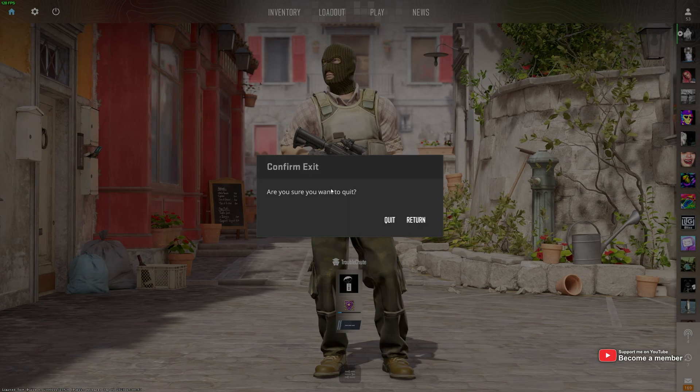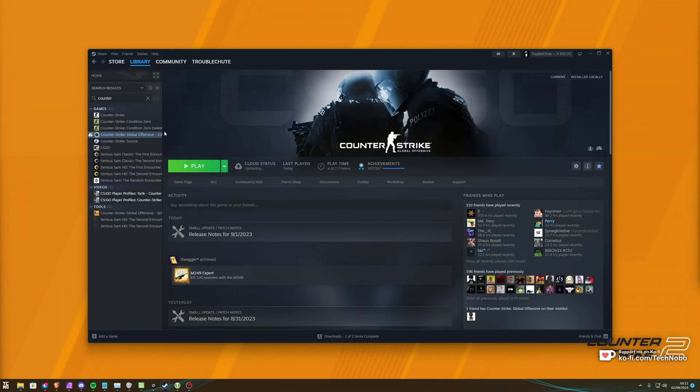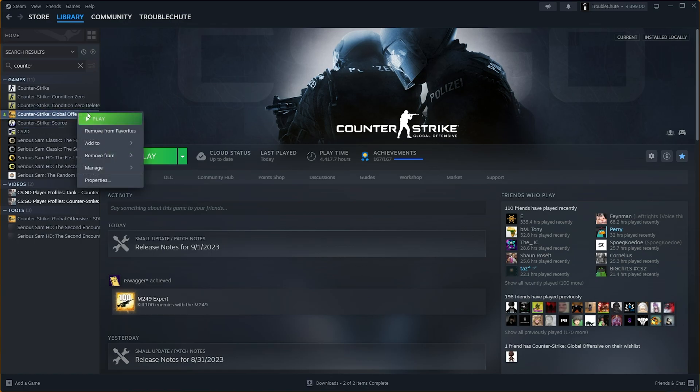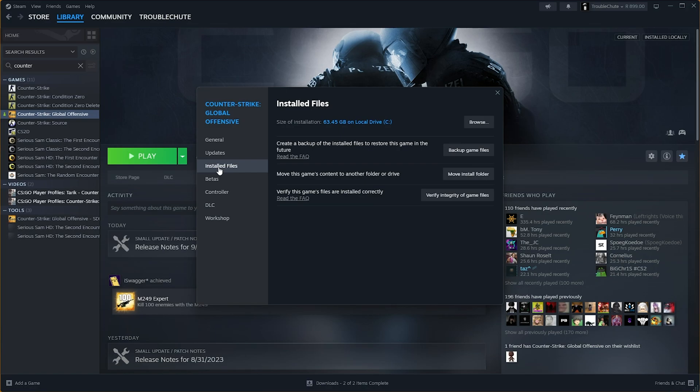What you want to do is exit out of your game and head across to Steam. Inside of Steam, locate Counter-Strike Global Offensive or CS2 in the future, right-click and choose Properties. Then, on the Install Files tab, simply click Verify the Integrity of Game Files.